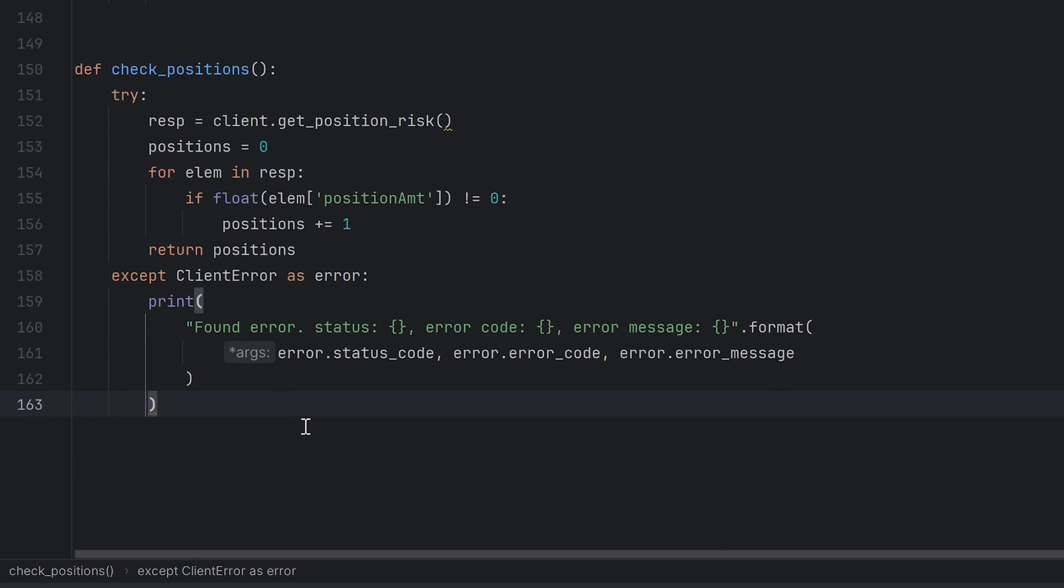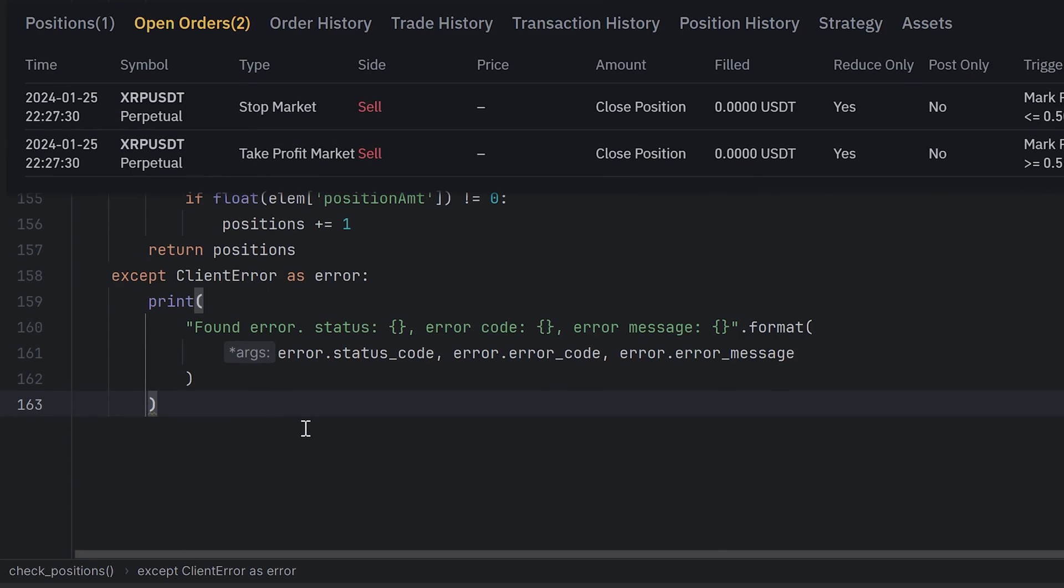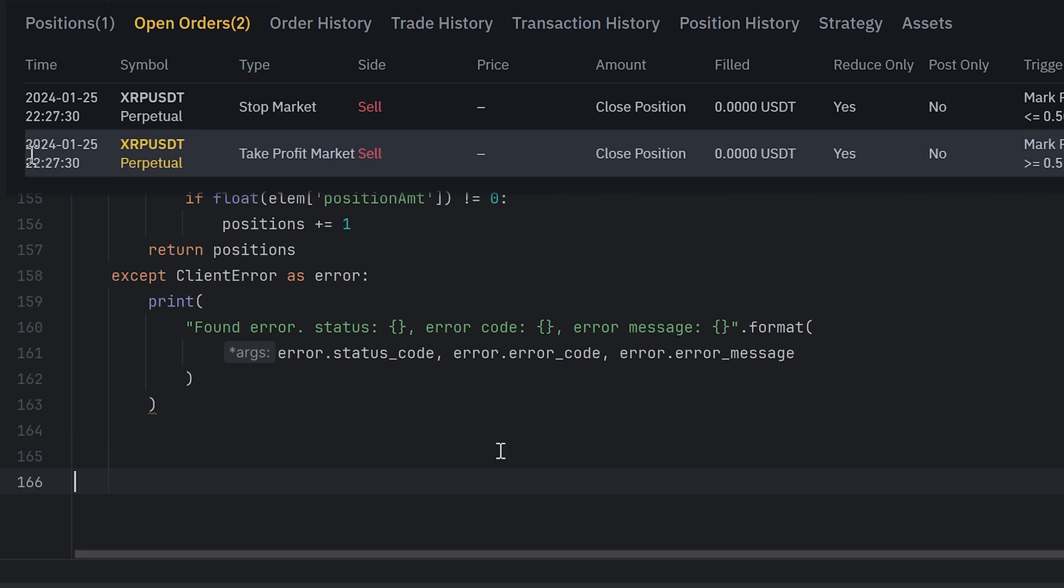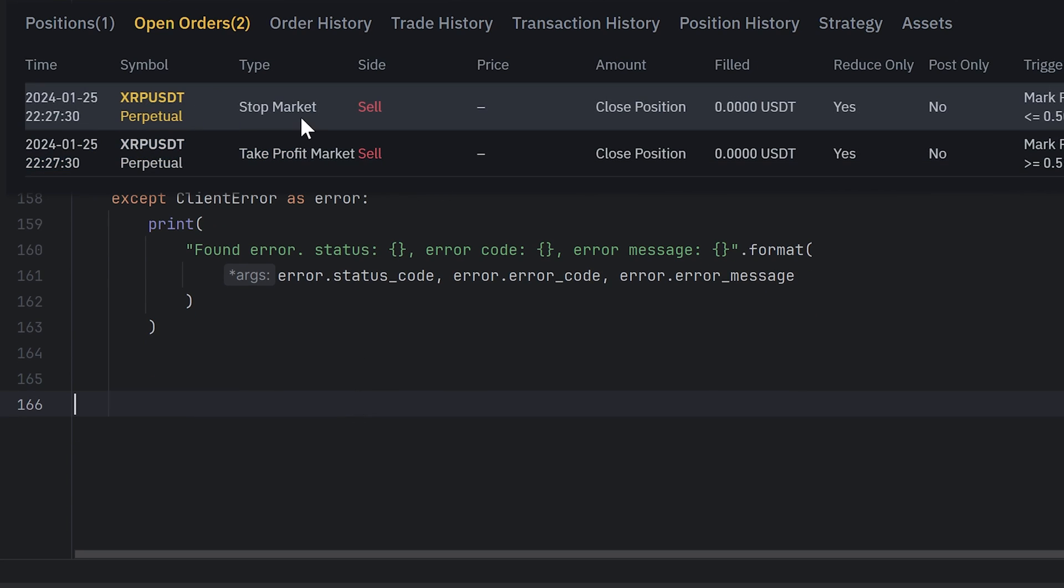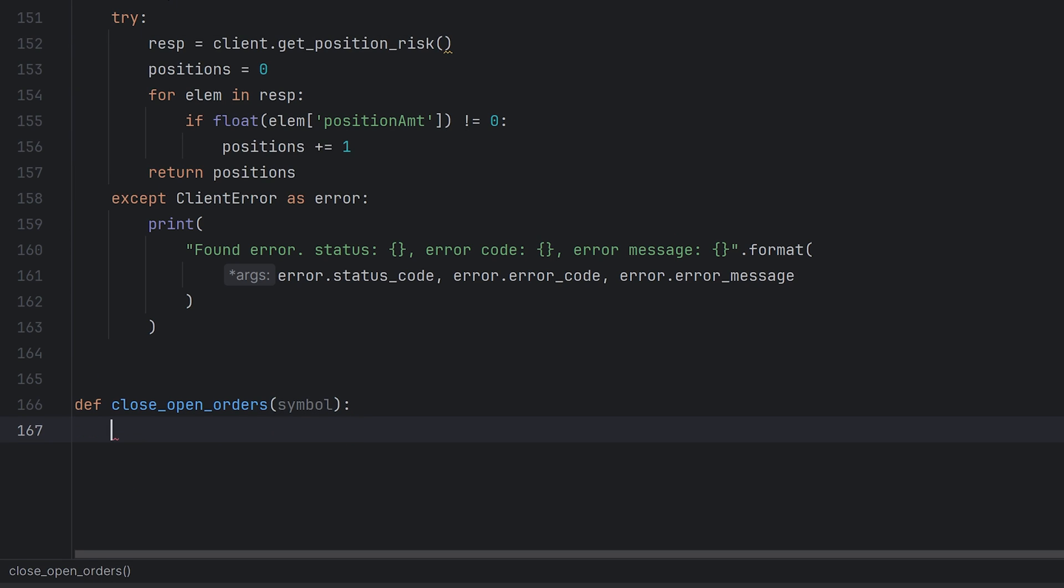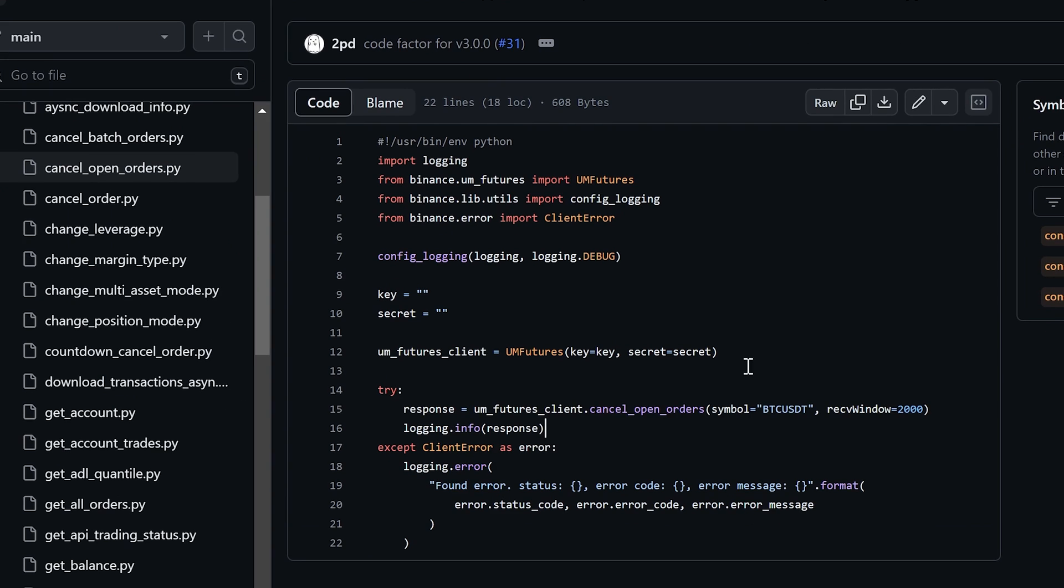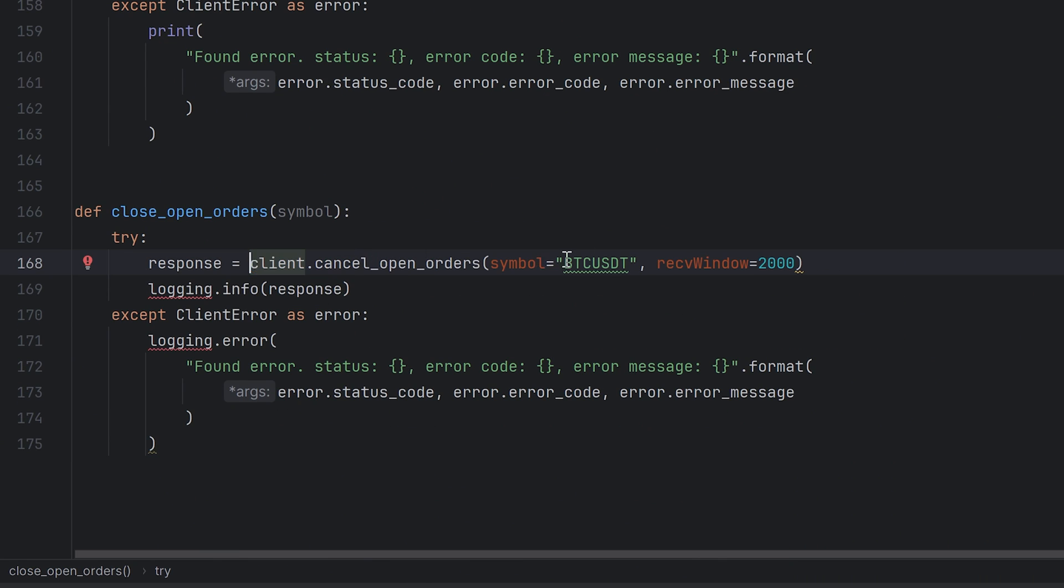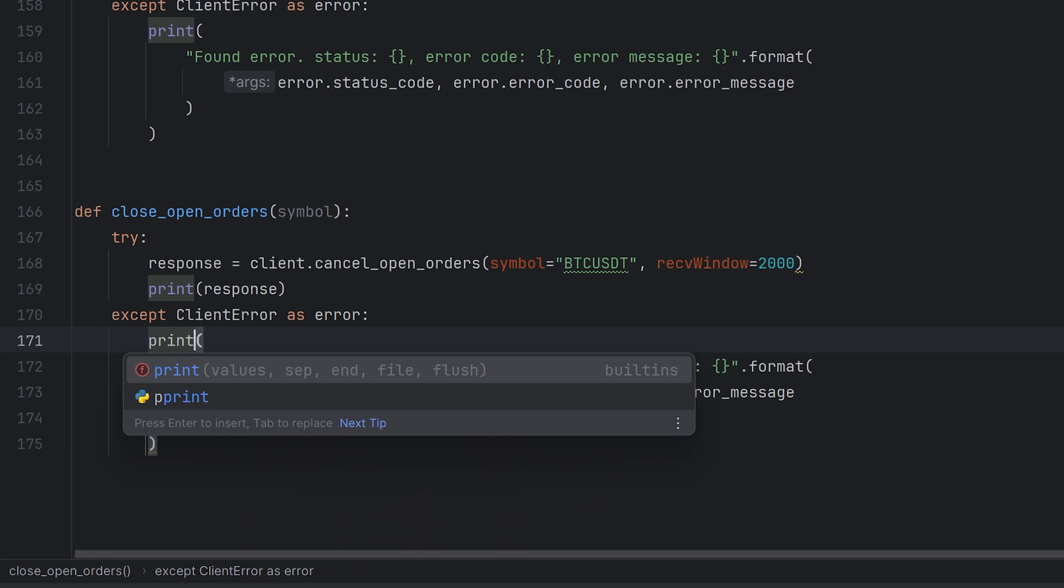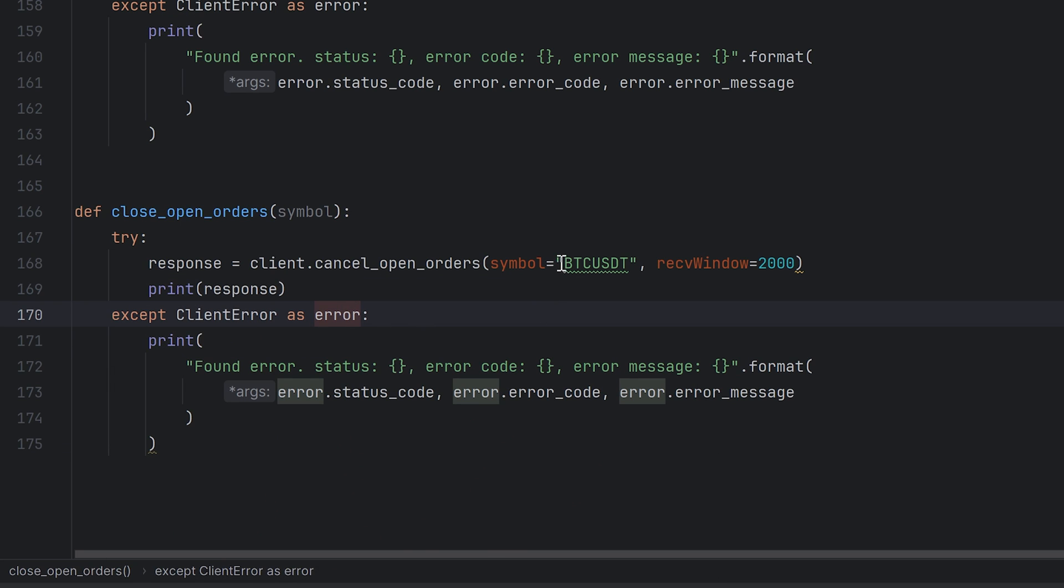There is a case when some position closes with one stop price like take profit, and there is still another stop price in the open orders. We will use the next function to close all unnecessary orders. It has only one argument symbol. I copied this request from the GitHub examples. Rename the client instance and use print instead of logging. And also put symbol argument here.